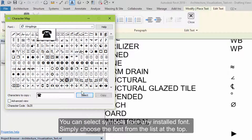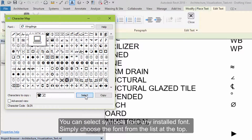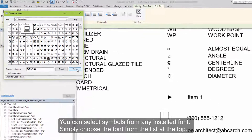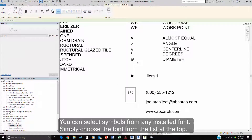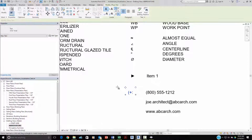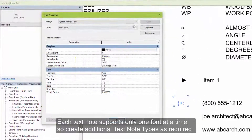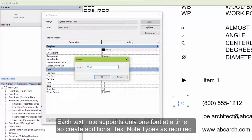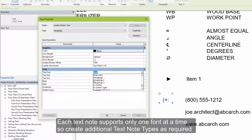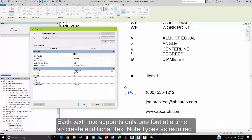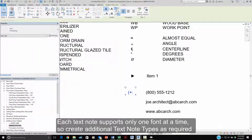You can select symbols from any font within the Windows Character Map app — simply choose the font from the list at the top. However, each text note only supports one font at a time, so create additional text note types as required.